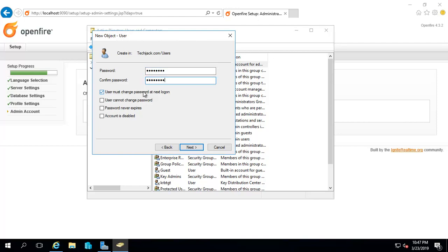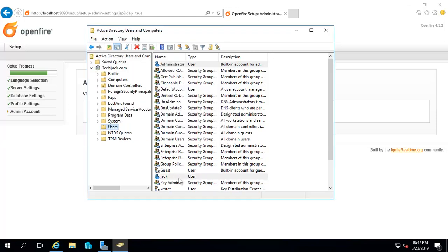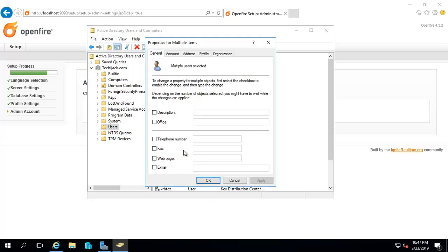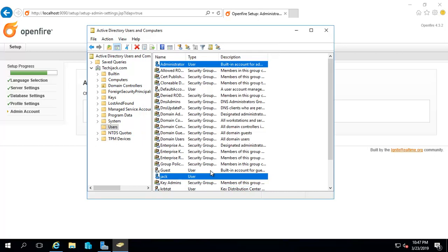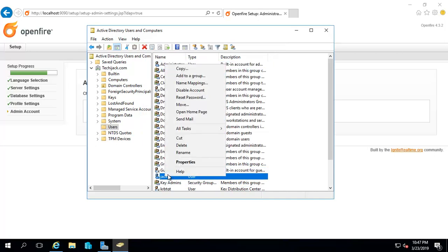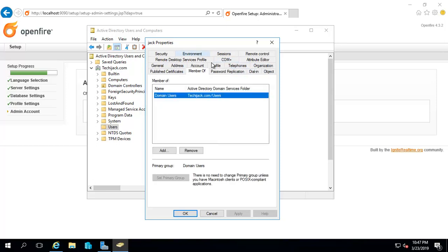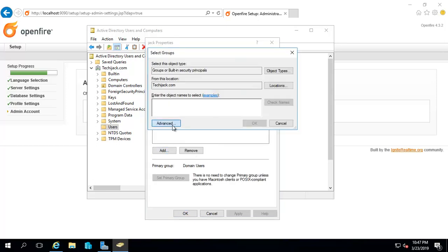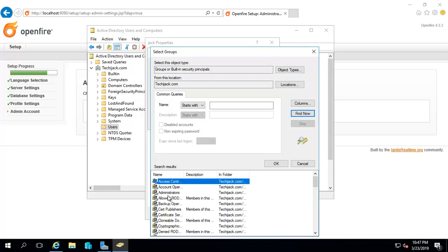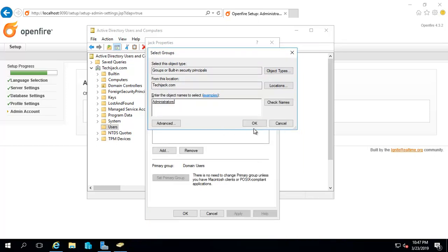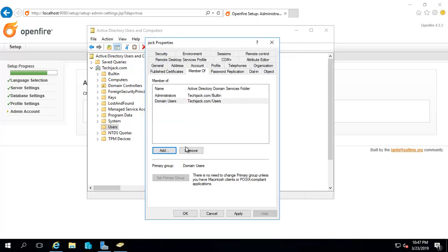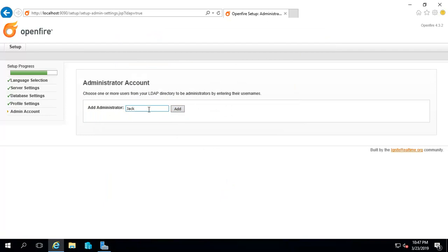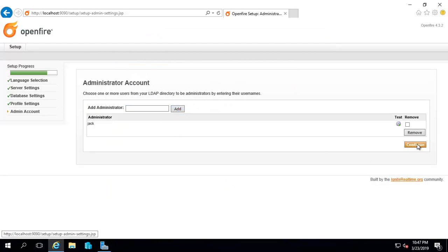I'll give him permission with the administrator right. Make him a member of the administrator group. Apply, OK. Click on Jack, click add, continue.